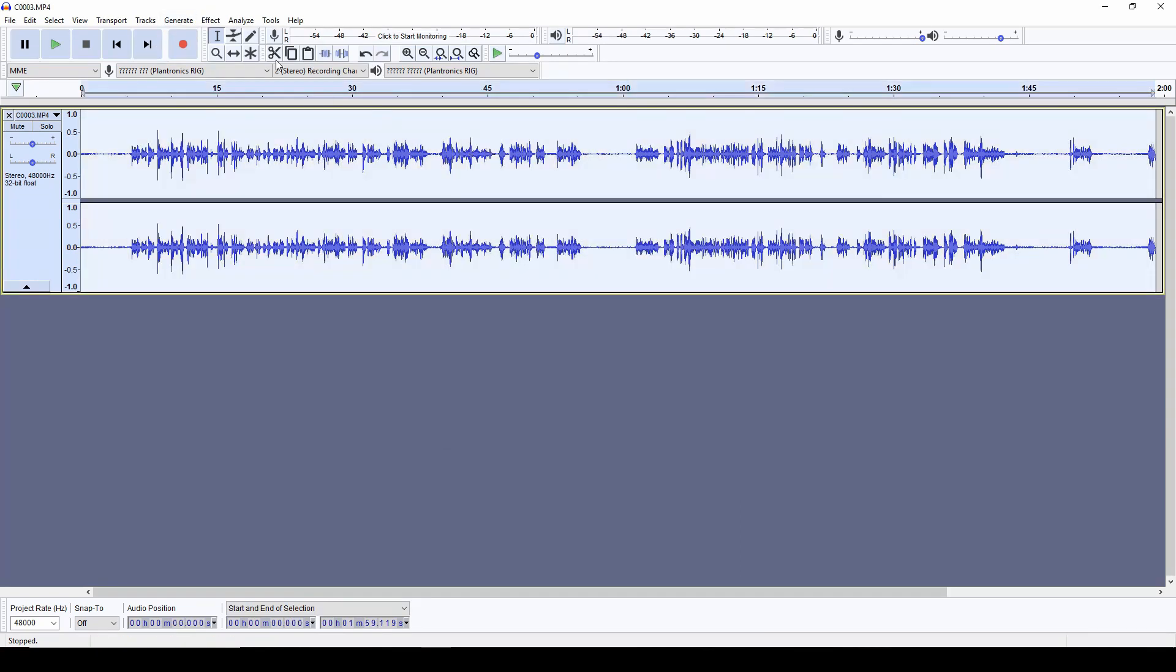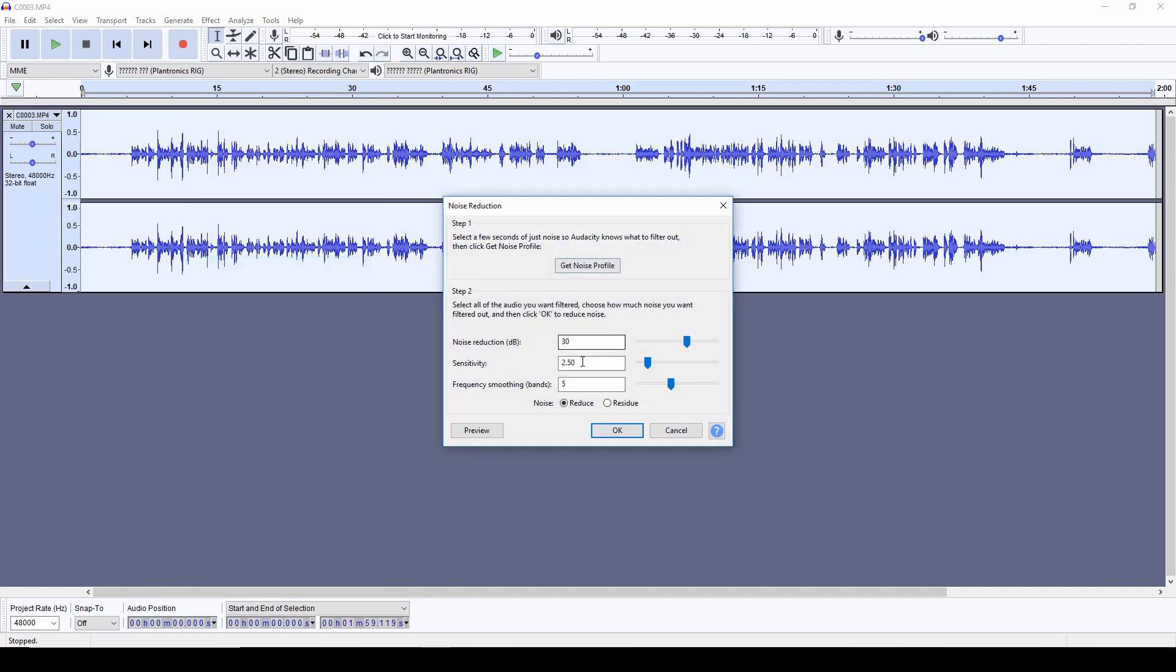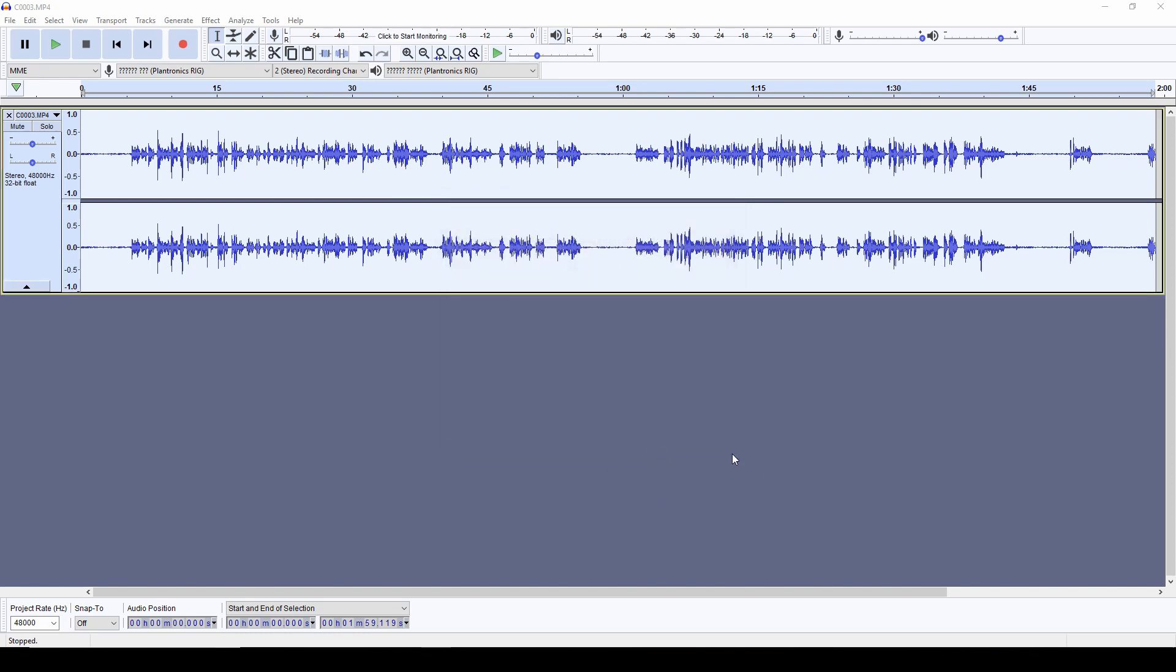get noise profile, then I select the entire track, I do effect, noise reduction. I already have the settings here saved, so I had to tweak those but this works for me so then I can click OK.